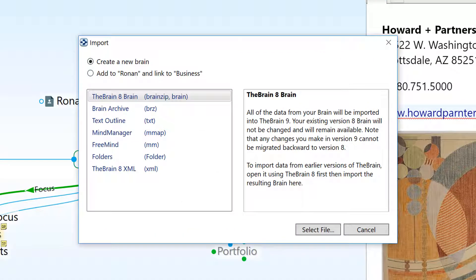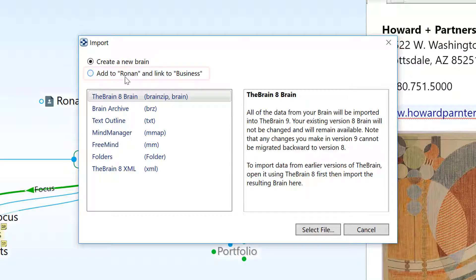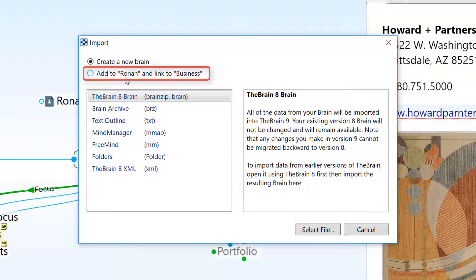By default, importing data will create a new brain database. However, if there's a brain open in the background, you'll have the option to import your data into this existing brain.